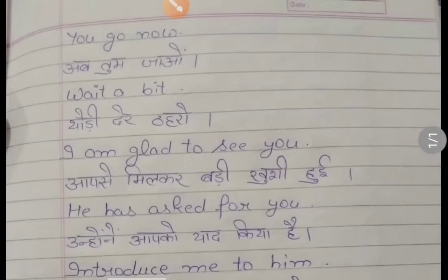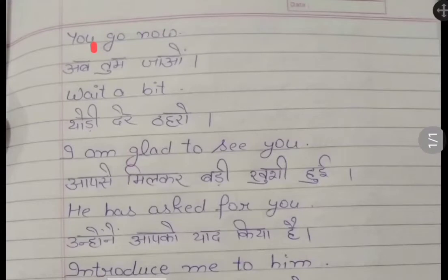Aap tum jao — you go now. Thodi der thaihro — wait a bit.